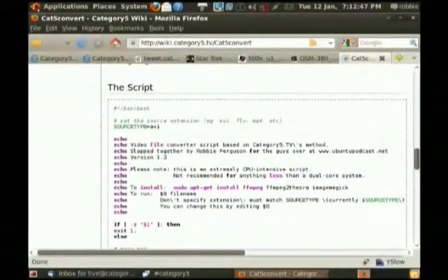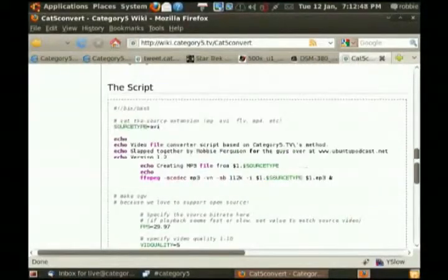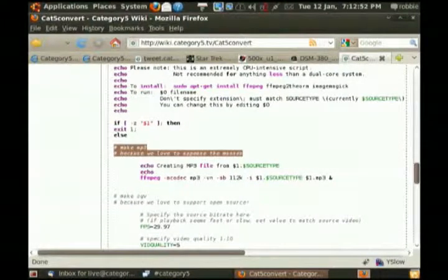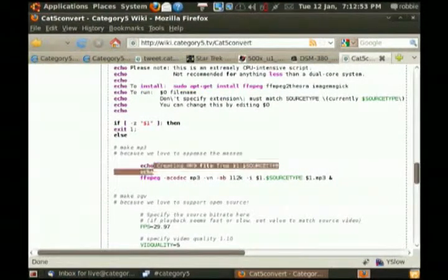There is, in the Category 5 wiki — I'm just going to pop over there — a script I developed specifically for another show. The Ubuntu podcast had requested that I put together a script to convert their show into formats they can distribute. Part of this is you'll see the code for make MP3, and there are a couple of echoes — it says 'creating an MP3 file.'